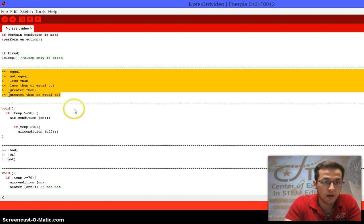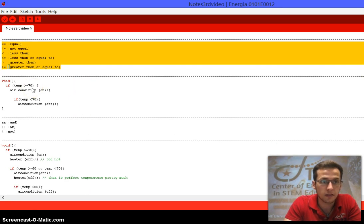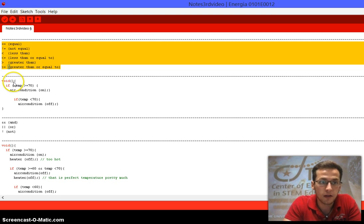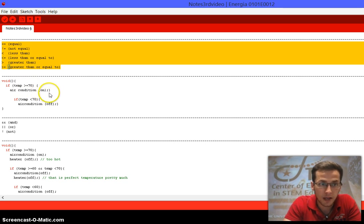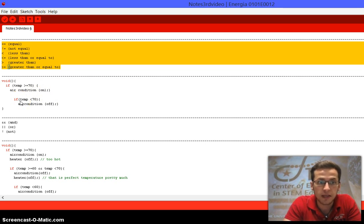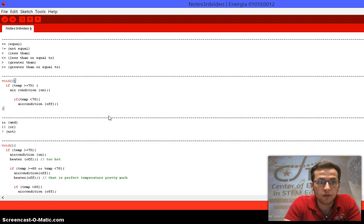The example we're going to use throughout today's lesson is a temperature example. We start with void, open the bracket, then if — remember the condition goes inside the parentheses. If the temperature is greater than or equal to 70, turn the air conditioner on, semicolon. Close the bracket. Then if the temperature is less than 70, turn the air conditioner off, and close the bracket.